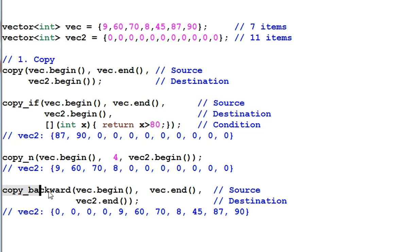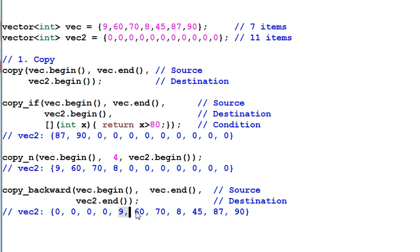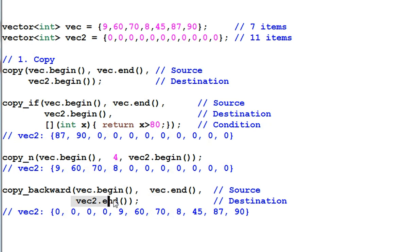Copy backward does the copying from back to the front, so vec is copied to the end of vec2. One thing to note is the destination data range is specified with the end of the range instead of the beginning of the range.